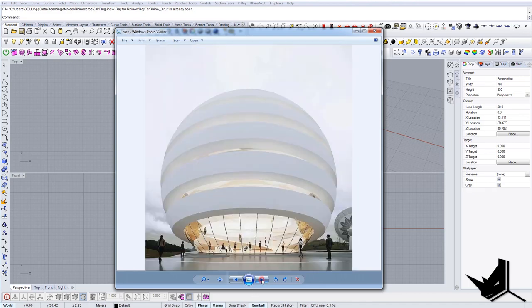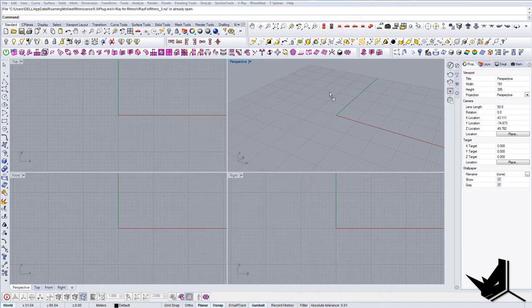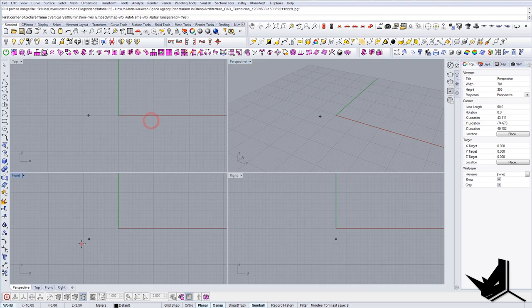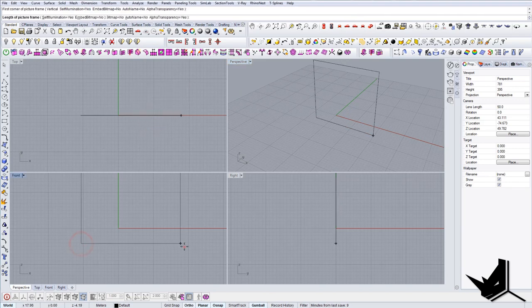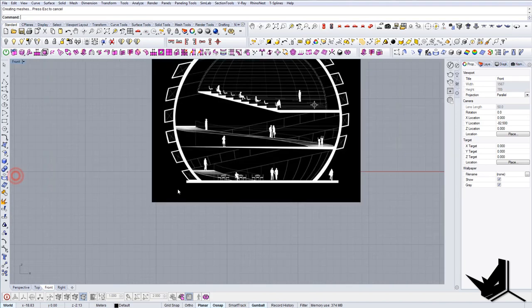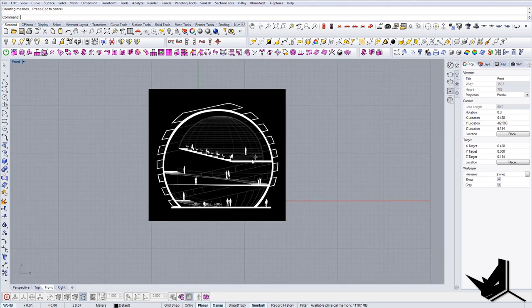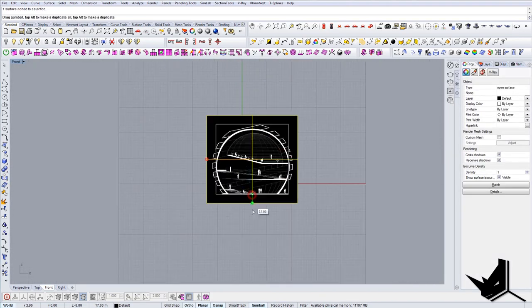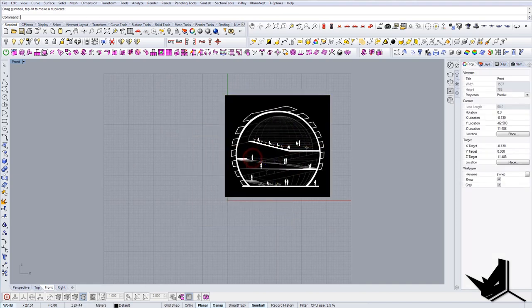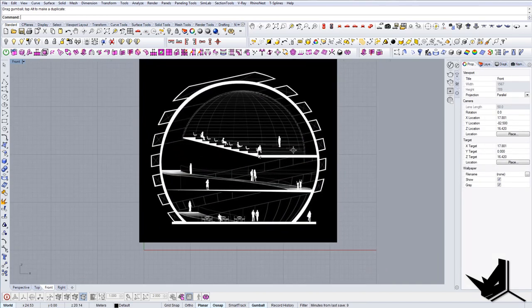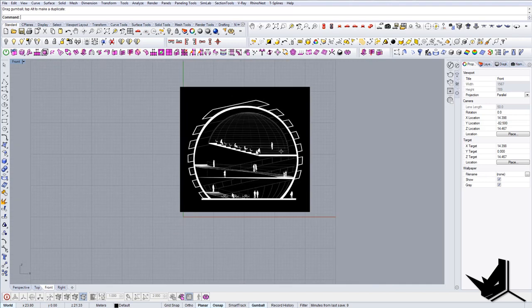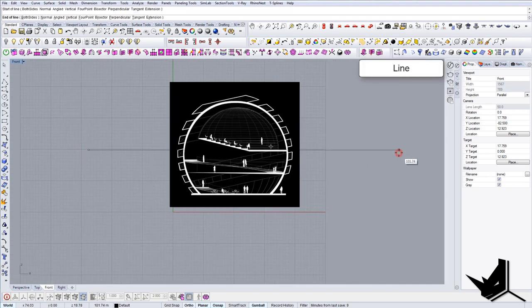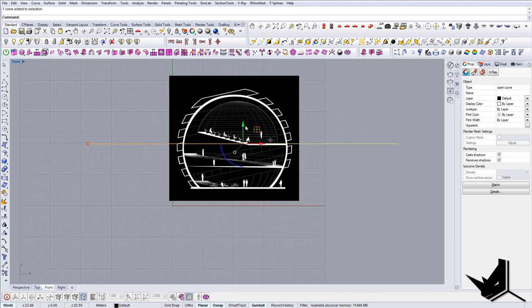So let's start. First thing I'm going to do is import the section here that I found on their Instagram page. I'm going to basically use it as a reference to model everything else. I'm going to use a line to try to find a middle point here.